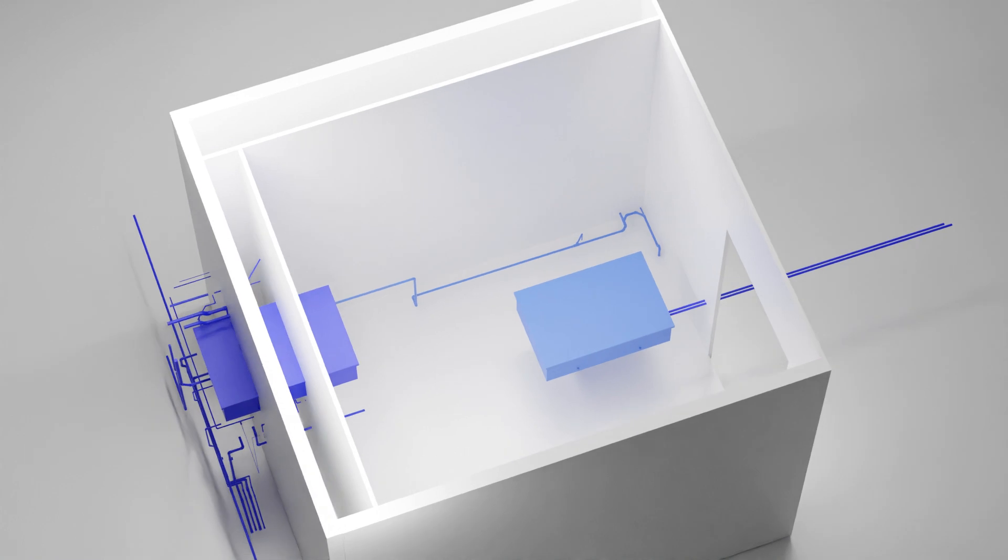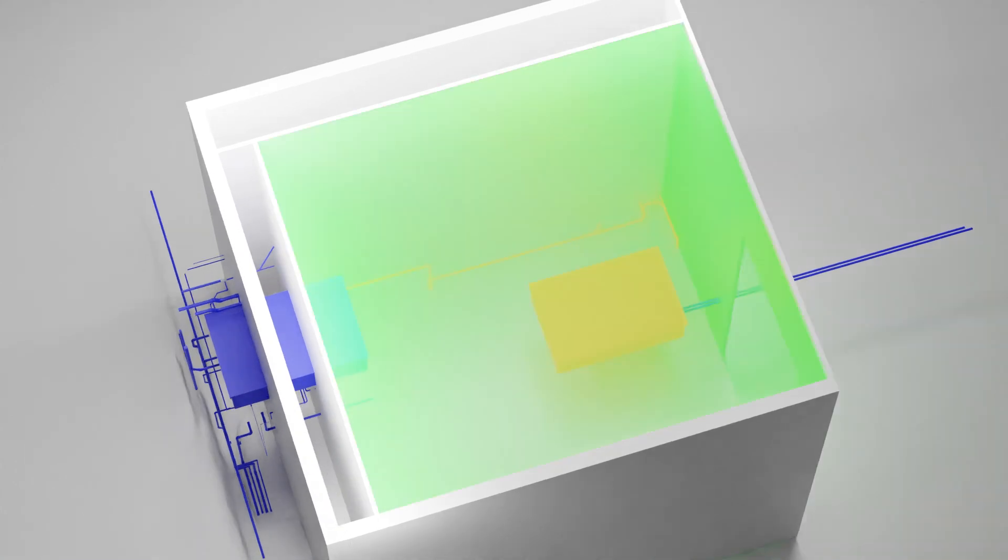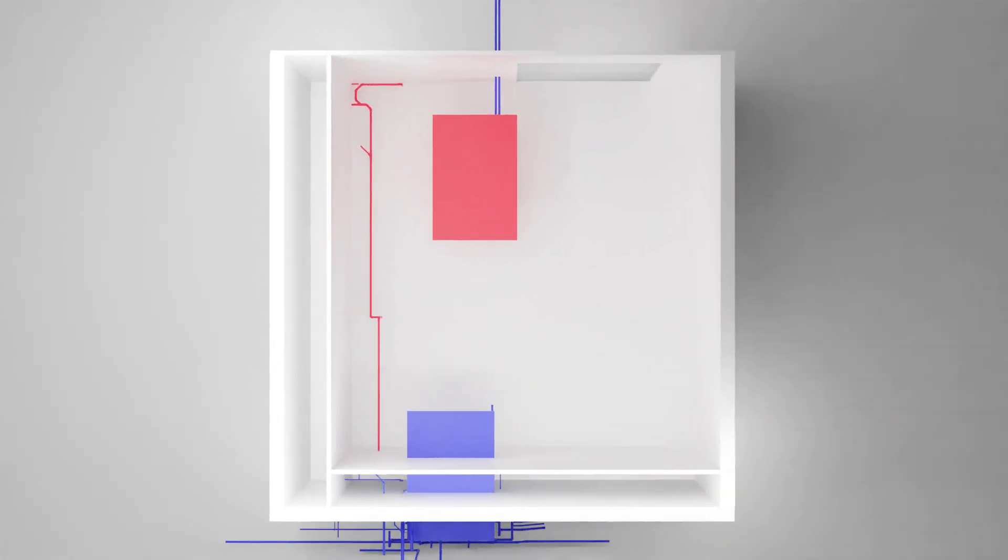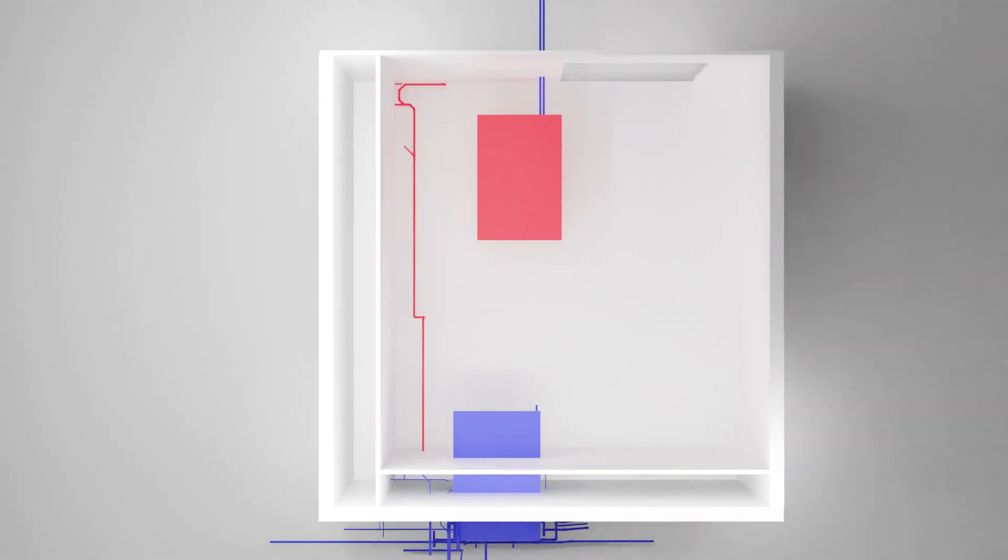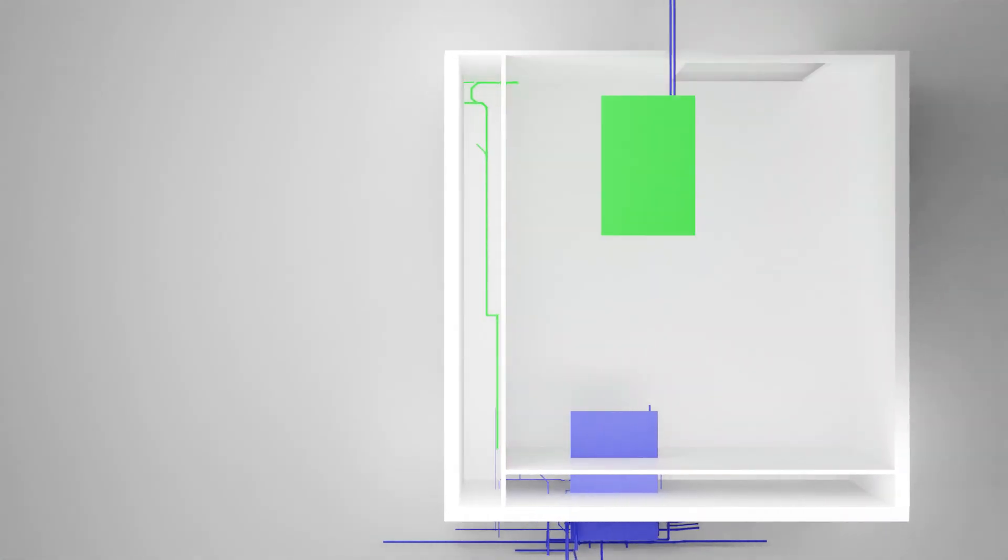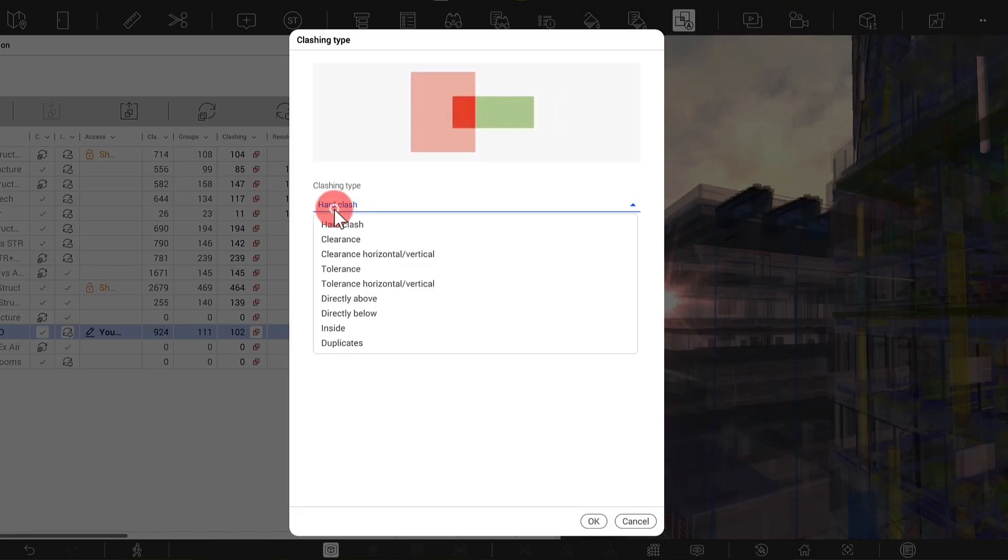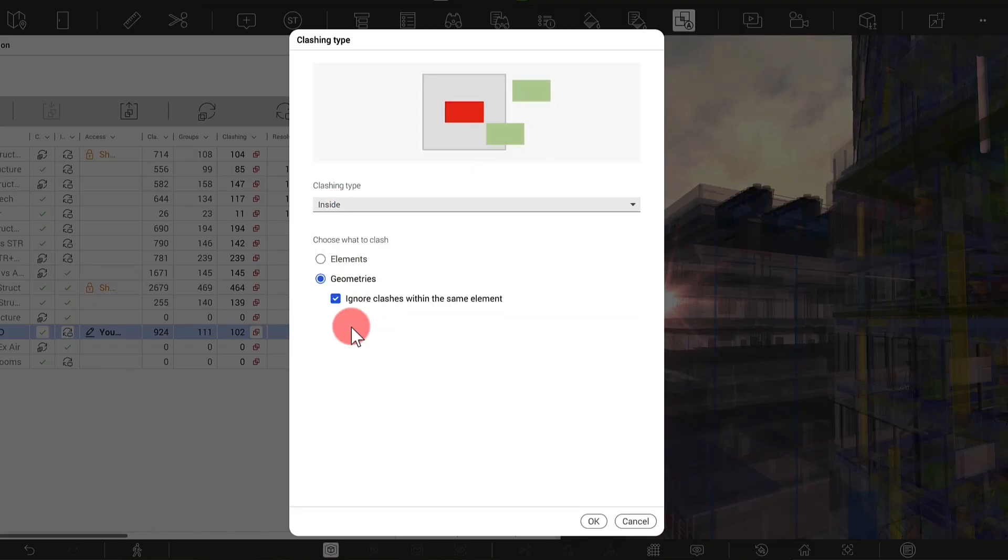Hard clashing got a new option to detect objects that are fully inside one another. We also added a separate clashing type for detecting such objects.